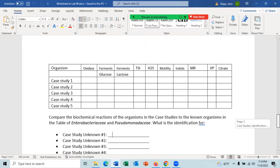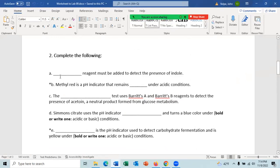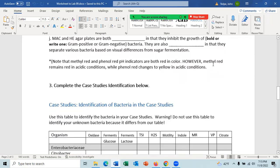Put your answers on the worksheet and complete it. There is one other part of the worksheet where you read a question and fill in the blank — for example: 'What reagent must be added to detect the presence of indole?' or 'Methyl red is a pH indicator that remains what color under acidic conditions?' Some questions have two parts, like identifying the pH indicator used for carbohydrate fermentation and then bolding whether it is yellow under acidic or basic conditions. Fill in the blanks and turn in the worksheet when done. The worksheet is due 11:59 p.m. this Saturday.